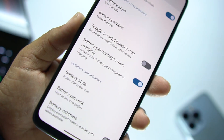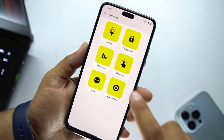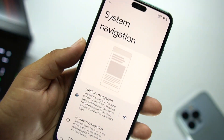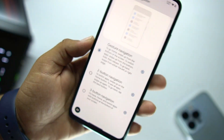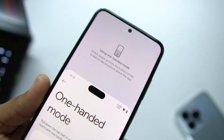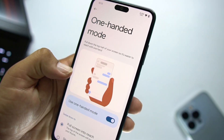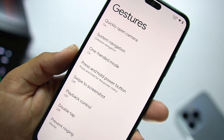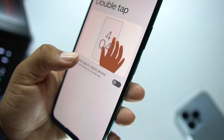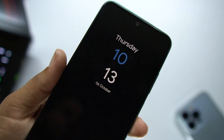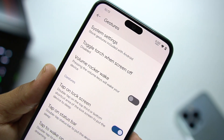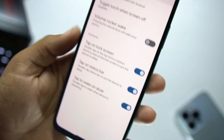After that we have the battery style for Quick Settings and battery percentage. Then we have Gestures — in System Gestures we have quickly open camera, system navigation bar options including two-button and three-button navigation bar. We have one-handed mode, which works pretty well. After that there's press and hold power button, swipe three fingers to screenshot, playback control, and double tap to check the phone, which is pretty much like always-on display. We also have prevent ringing.